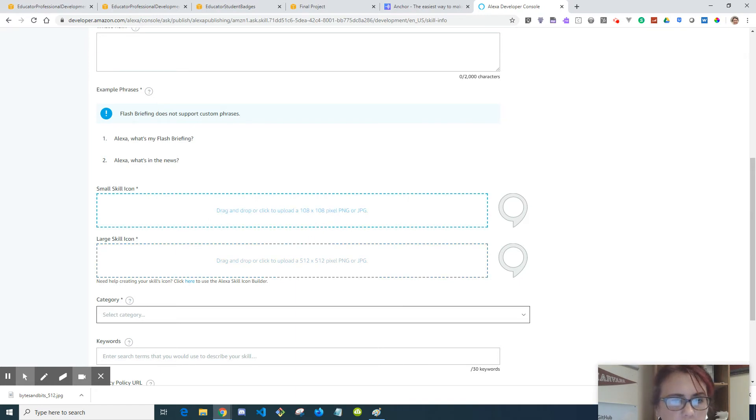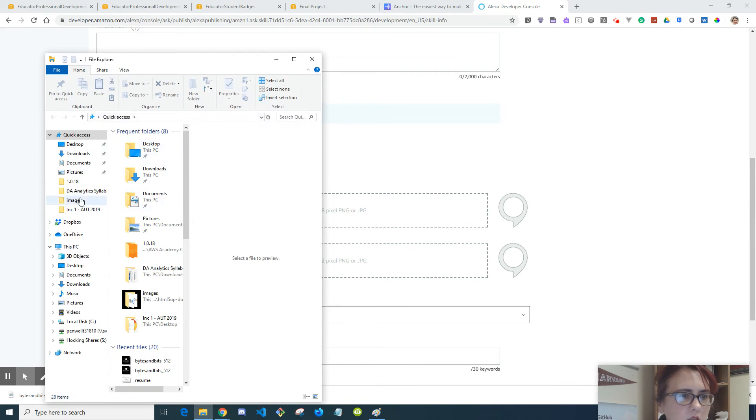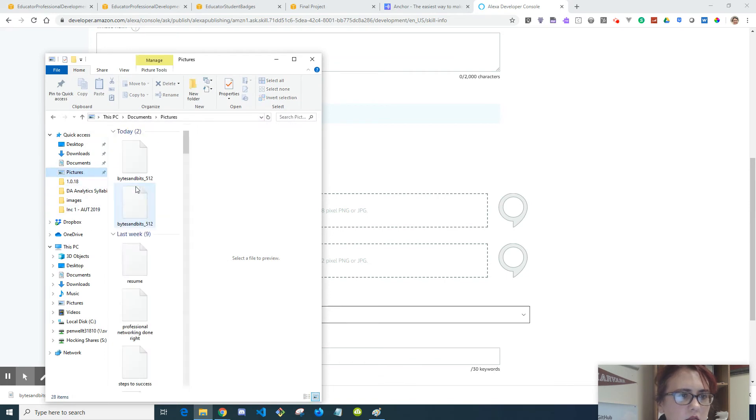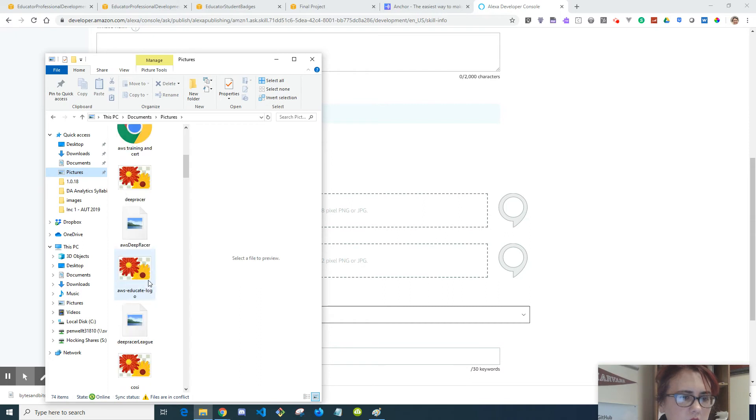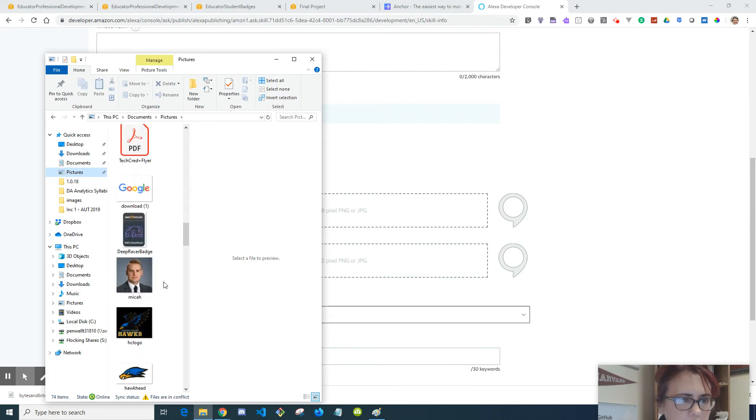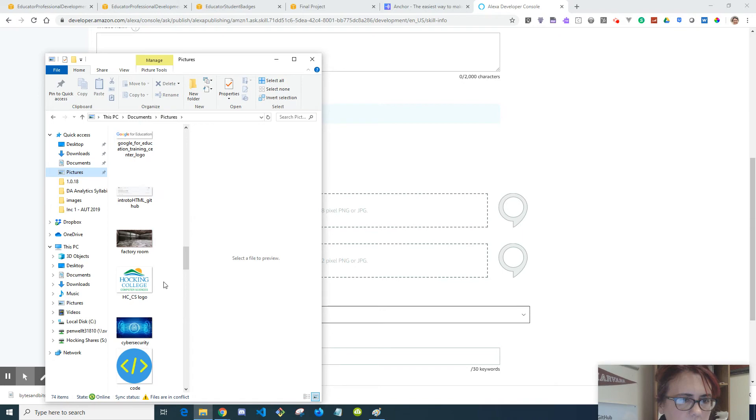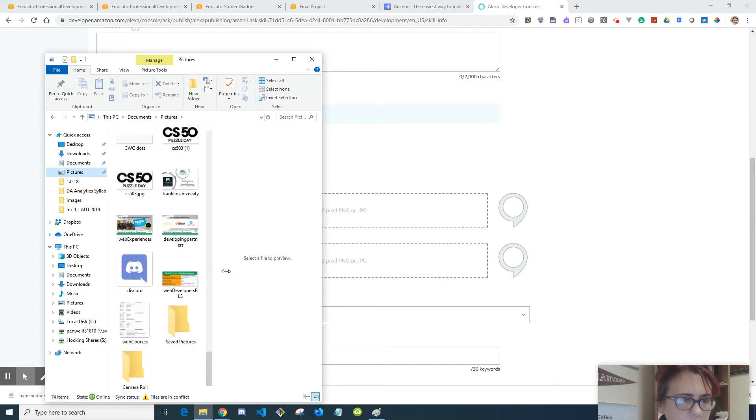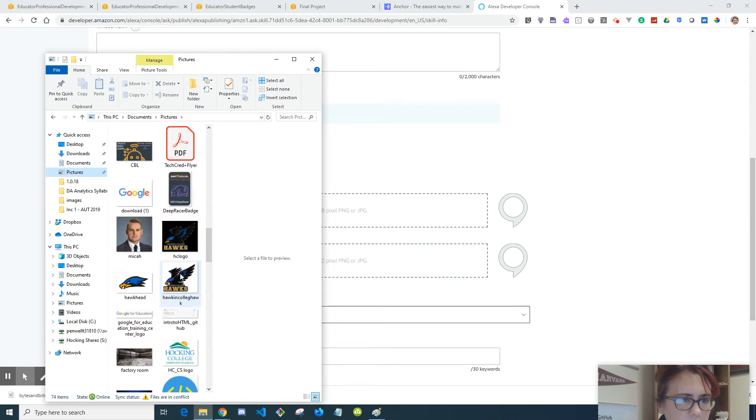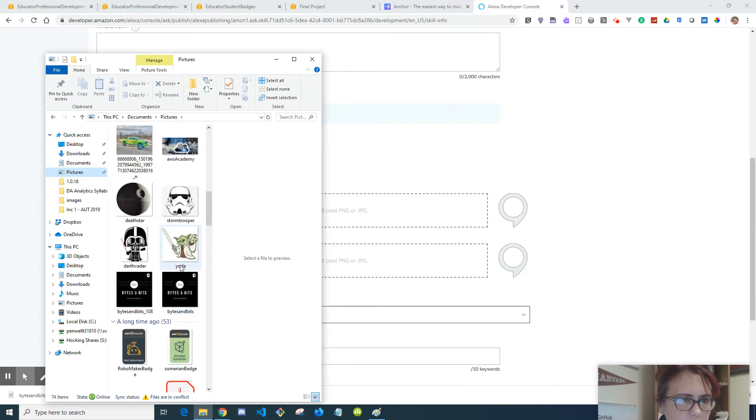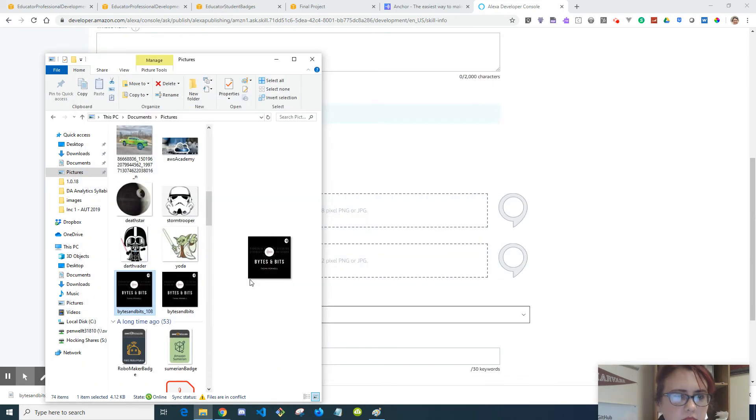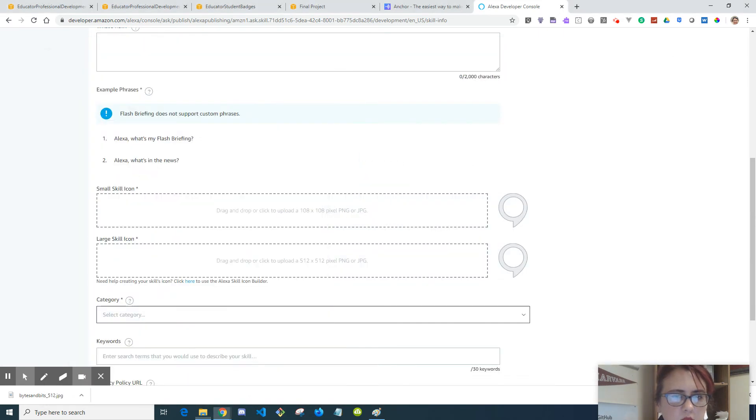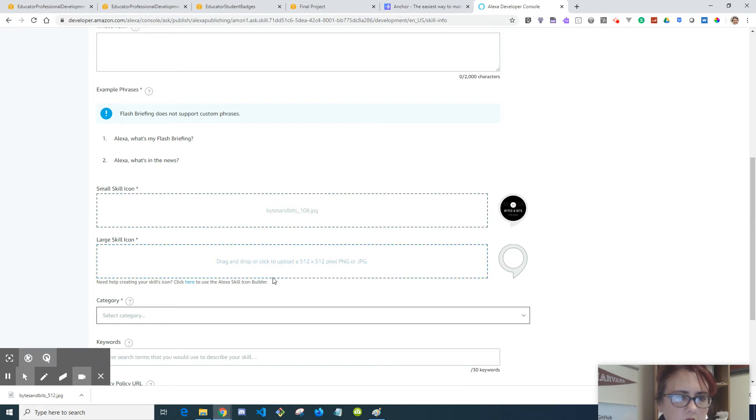So flash briefings are pre-built kind of components, so you can say what's your flash briefing or what's in the news. Somebody would subscribe to your flash briefing. So the small scale icon, I think I saw one that was already there. As you can see, it's 108 by 108. And then for the bigger one, which is 512 by 512, it can be JPEG. So let's go ahead and put in this JPEG.